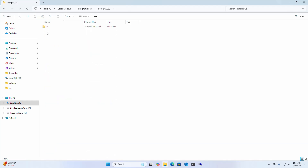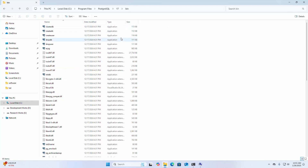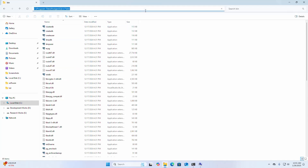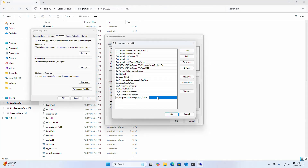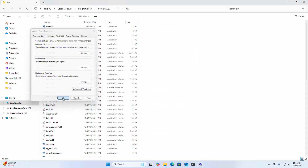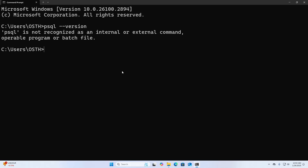Navigate to the version folder, then the bin subdirectory, and copy this path. Click New, paste the path to add it, then click OK, OK, OK. Now exit the Command Prompt and reopen it.